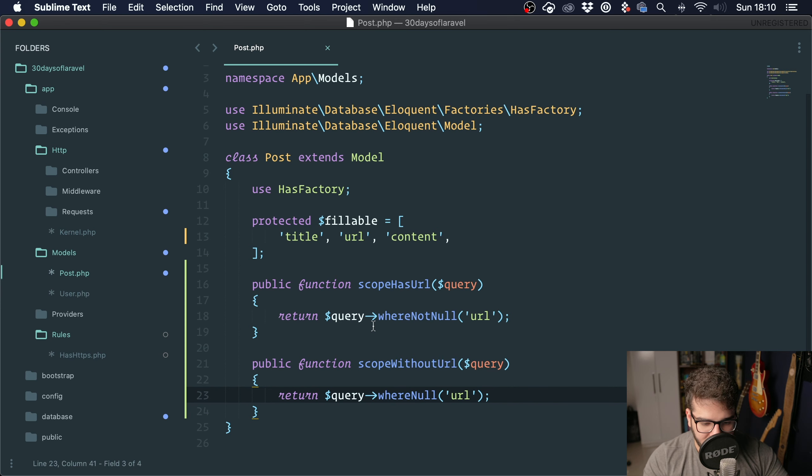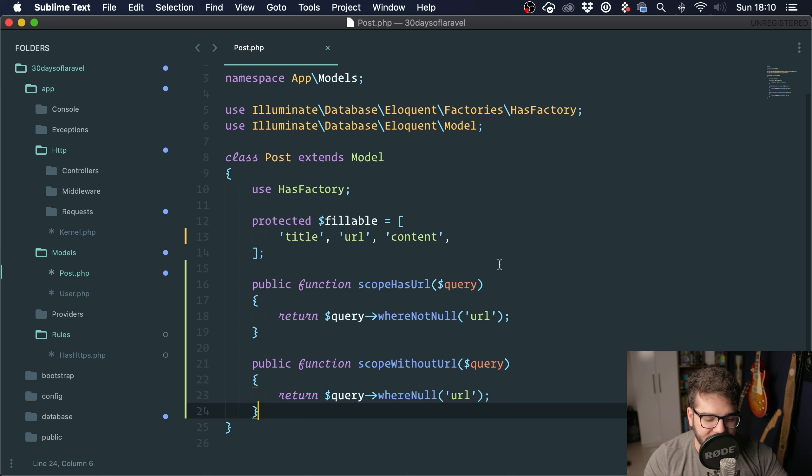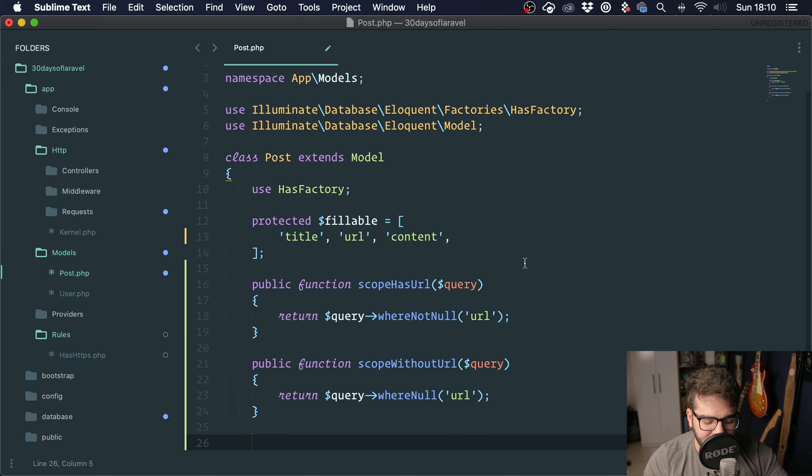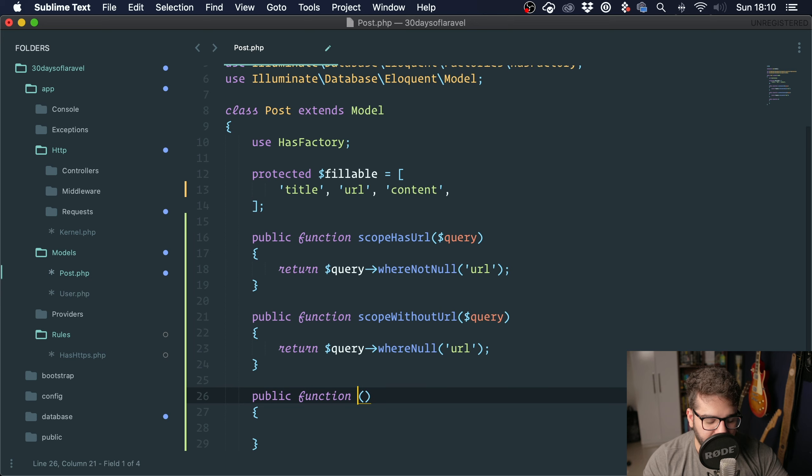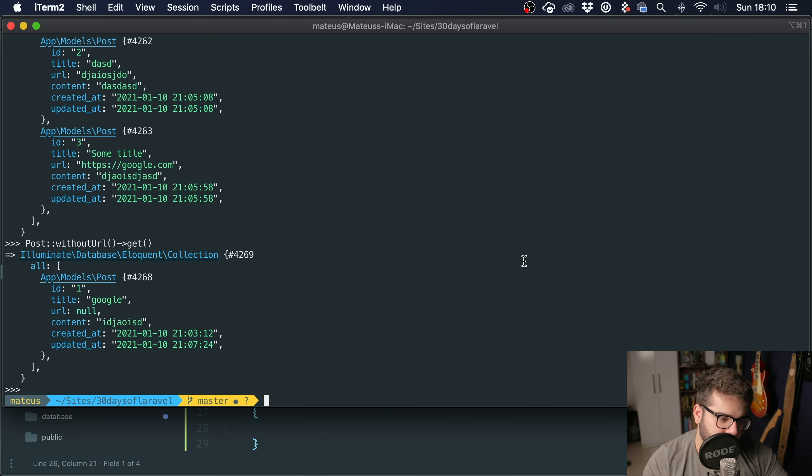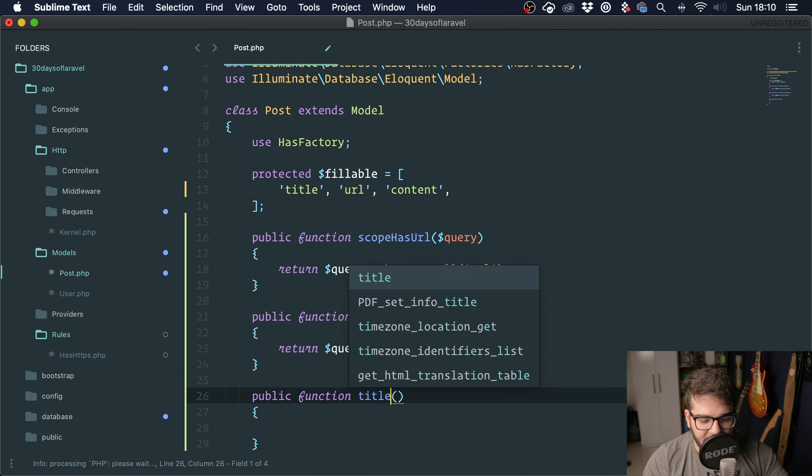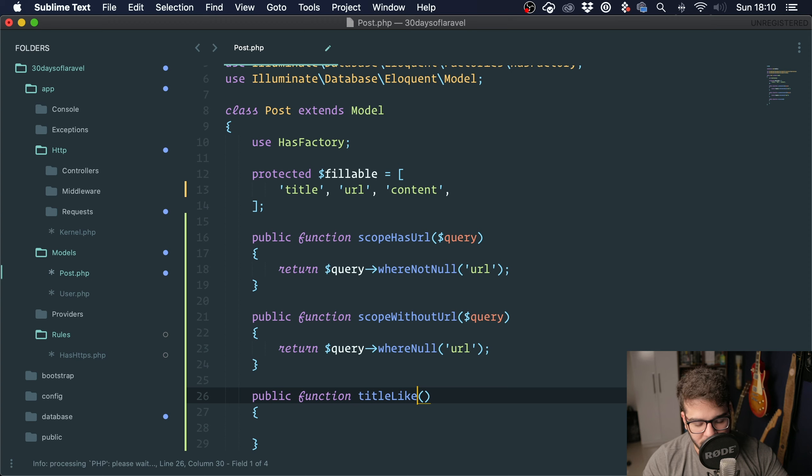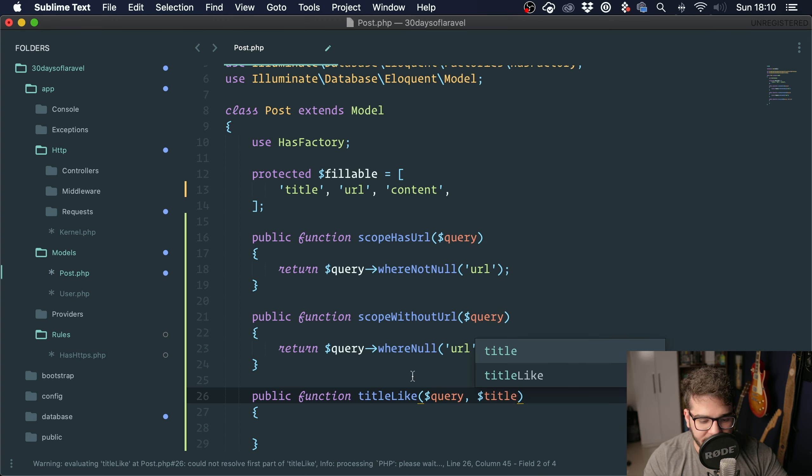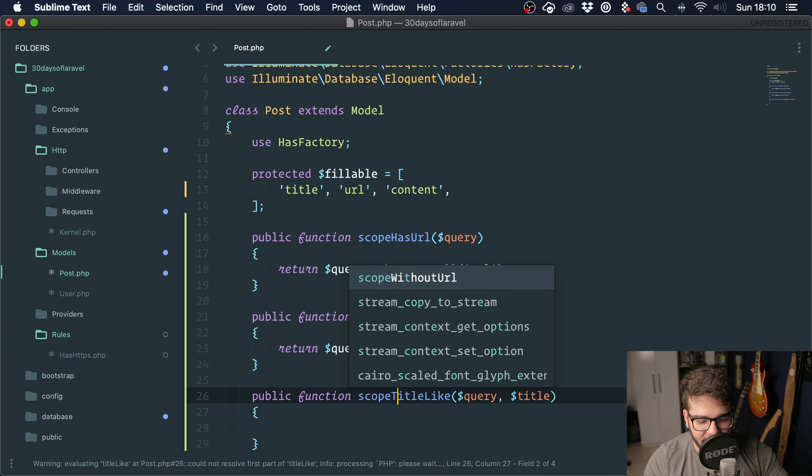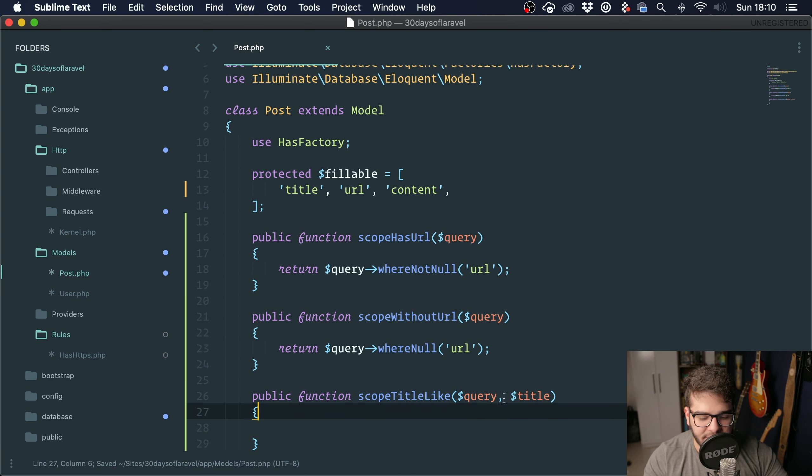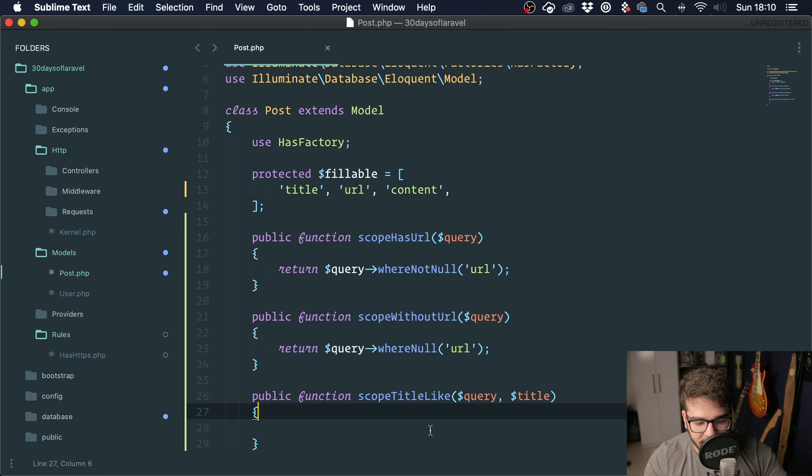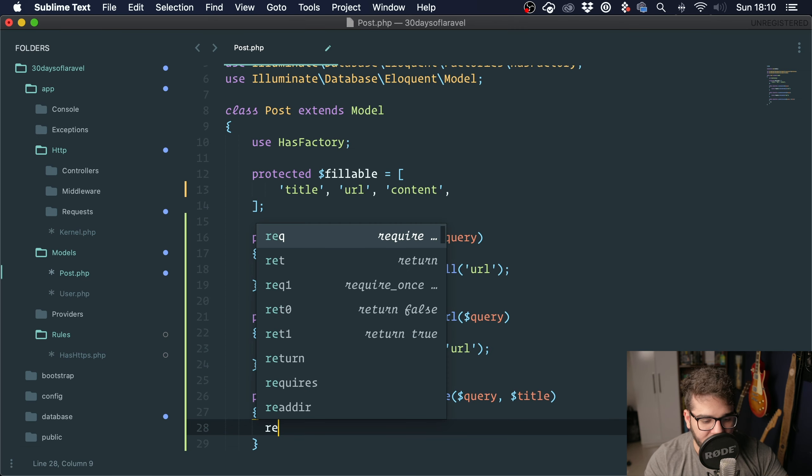For instance, let's say we want to do a title like search. So we pass the query and we pass the title. Let's add a scope here, scopeTitleLike(). We want to fetch posts that have a title that looks like something.